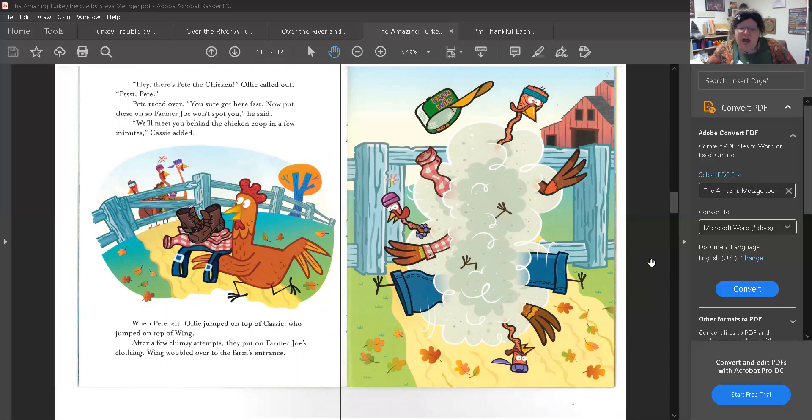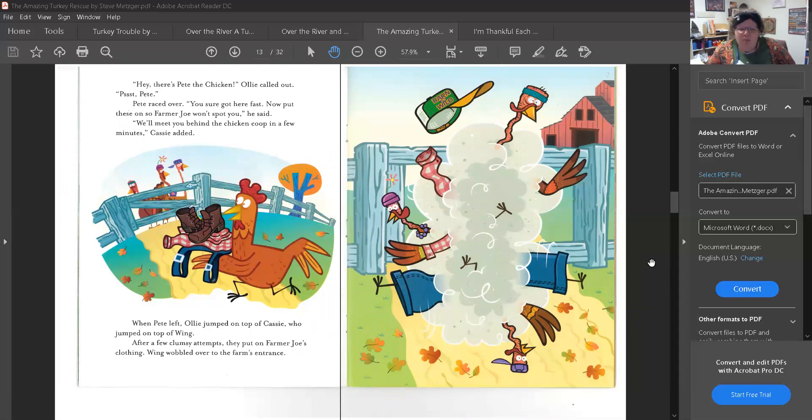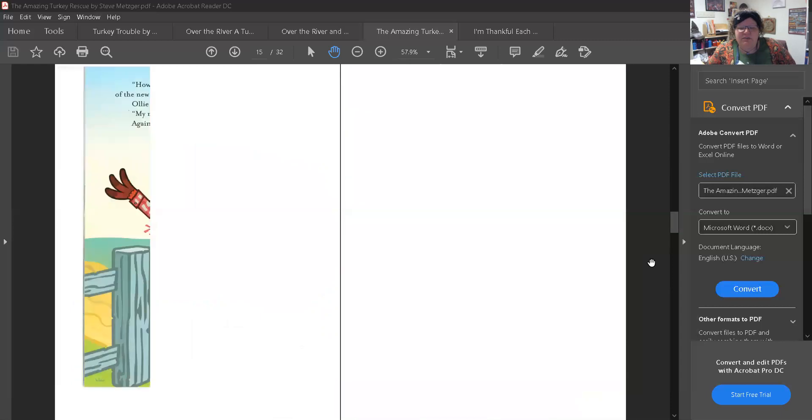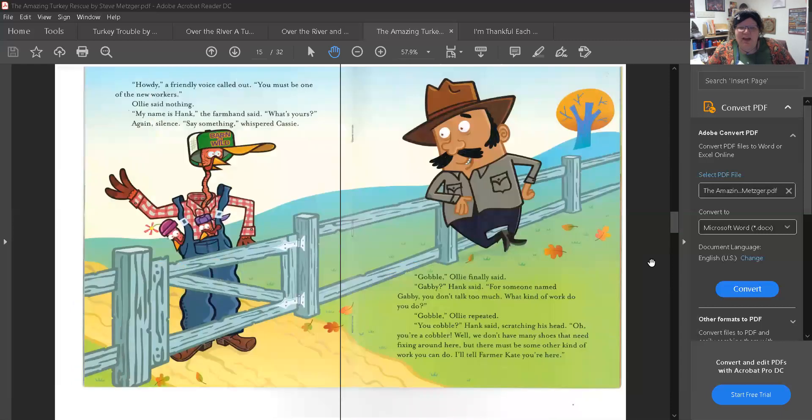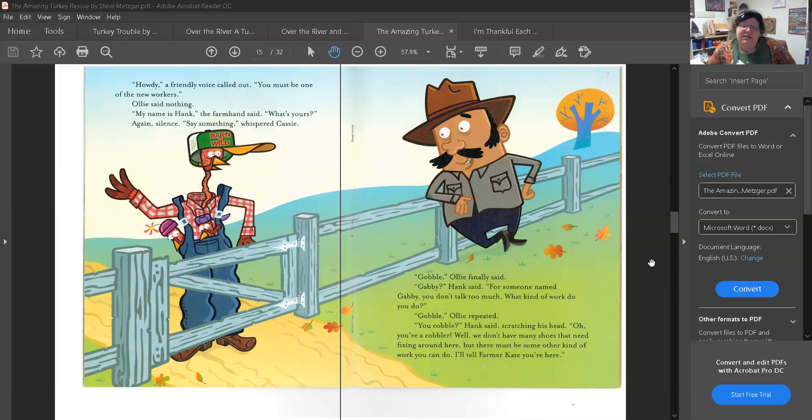When Pete left, Ollie jumped on top of Cassie, who jumped on top of Wing. What do you think they're going to do? After a few clumsy attempts, they put on Farmer Joe's clothing. Wing wobbled over to the farmer's entrance. Howdy, a friendly voice called out. You must be one of the new workers. Ollie said nothing. My name is Hank, the farmhand said. What's yours? Again, silence. Say something, whispered Cassie.